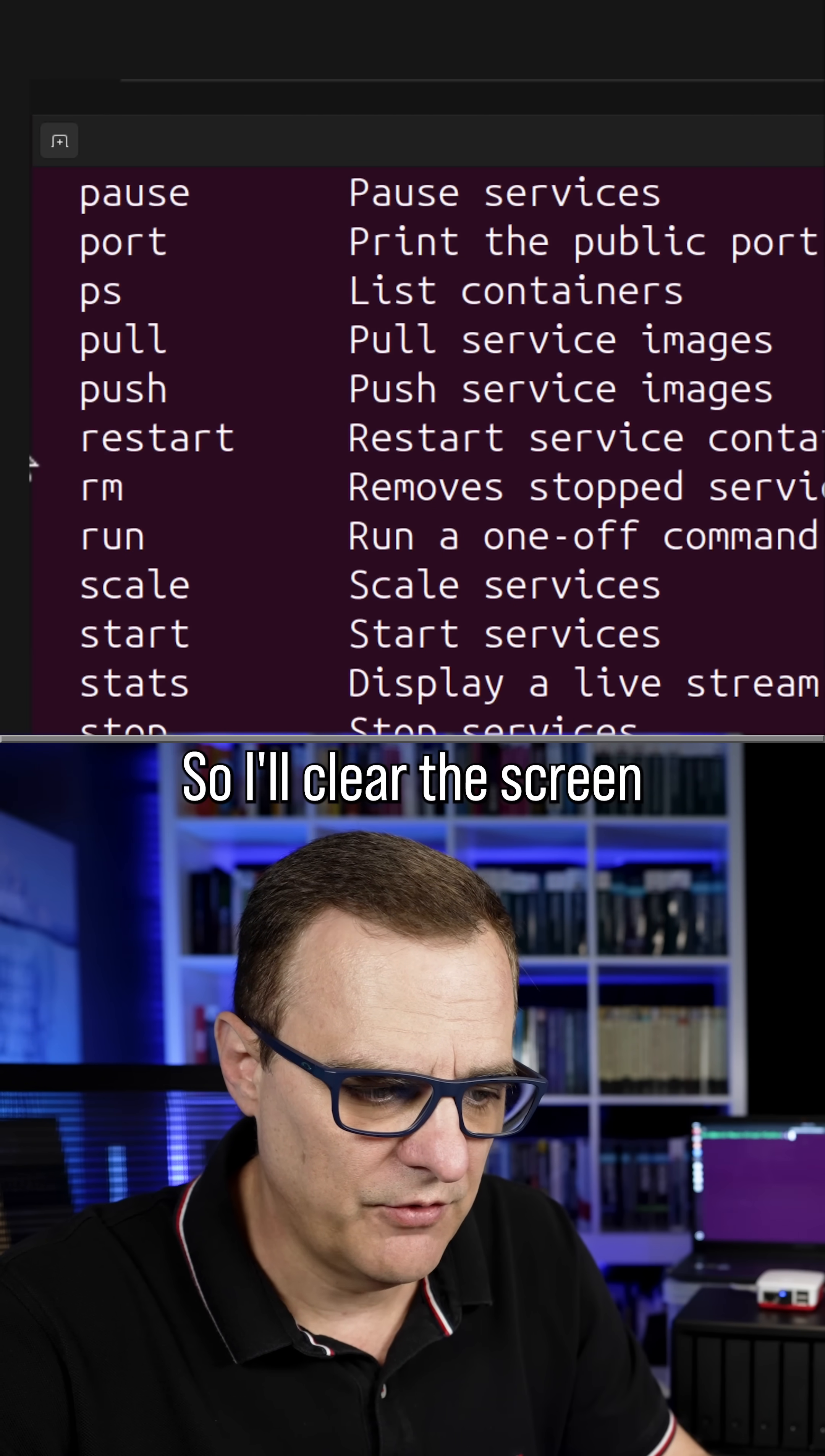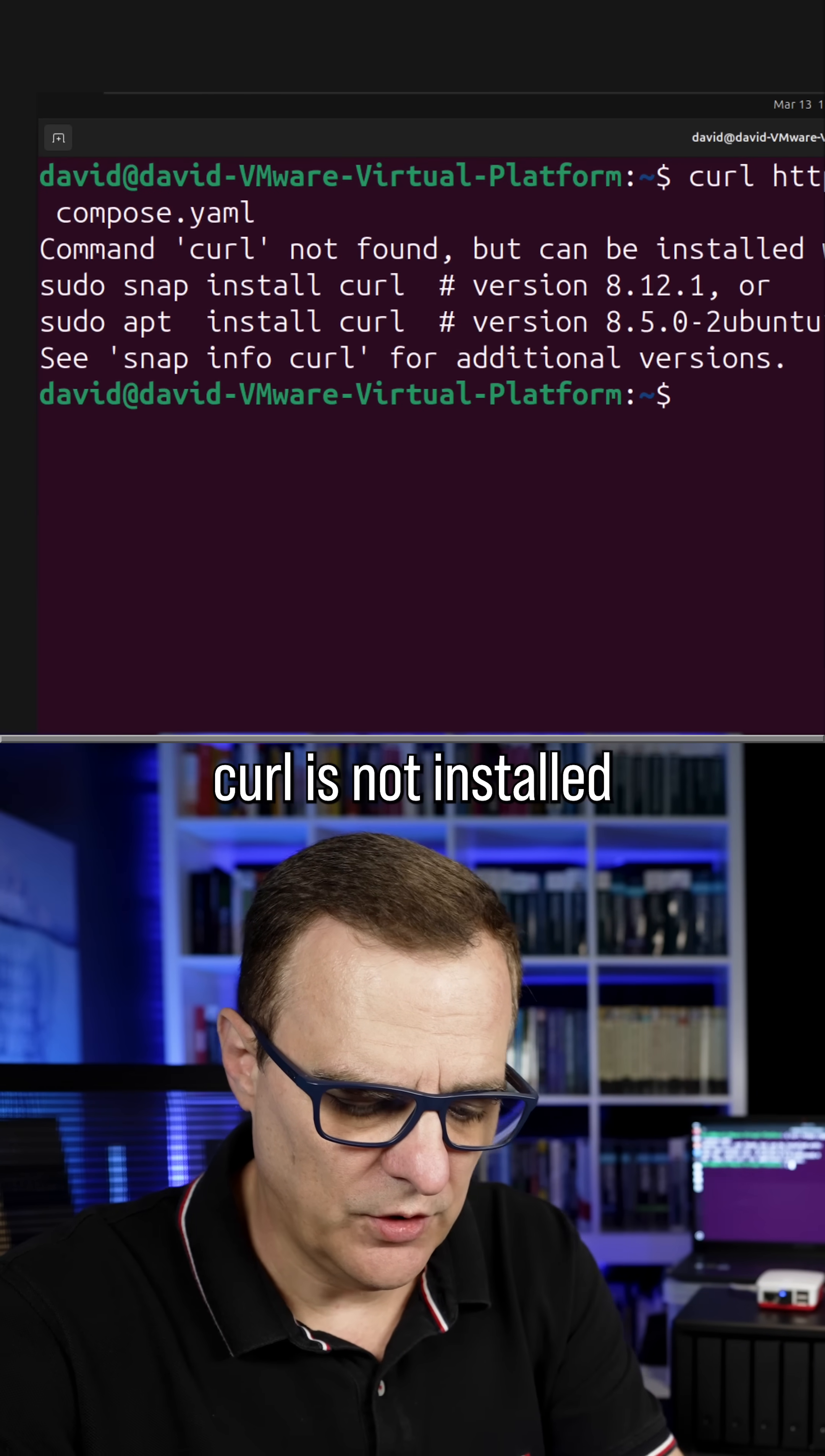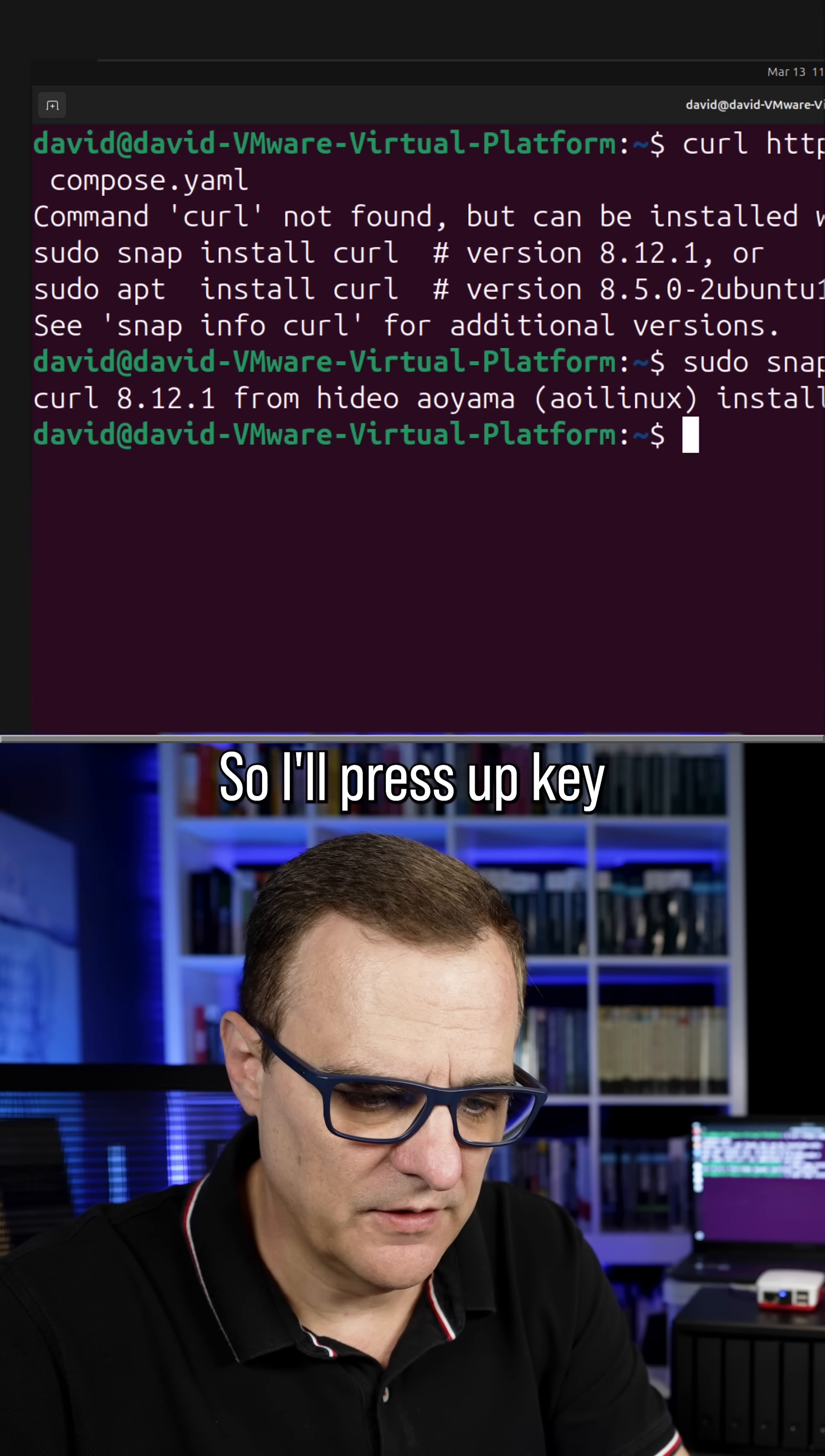So I'll clear the screen and now we need to use curl to download the Fing agent. So I'll type that command in. We're told that curl is not installed, so I'll use the command sudo snap install curl to install it. Okay, that's done.